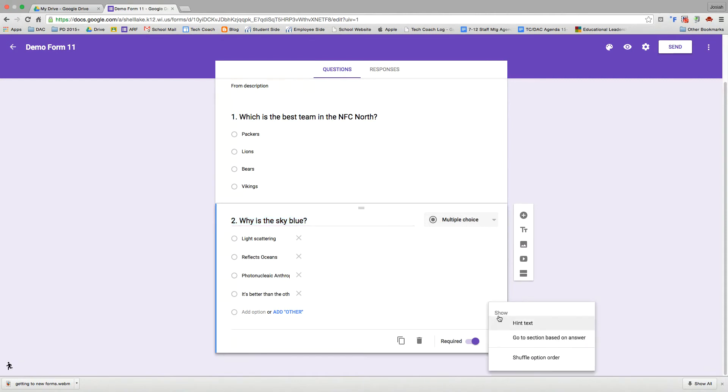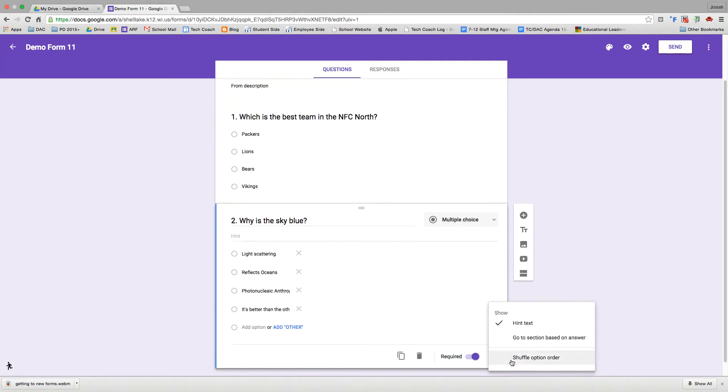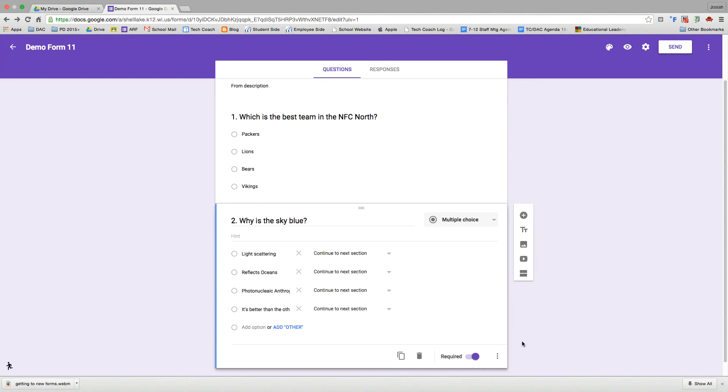The last button here shows a few more things that we can do. We can show the hint text. That'll put a little space below your question. If you want to put some sort of explanation or if you answer this, please explain that sort of thing, you can put it in the hint text. And then we can also have this option to go to a section based on the answer. I will show you that in a little bit.